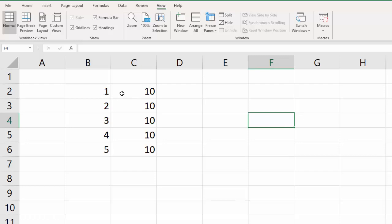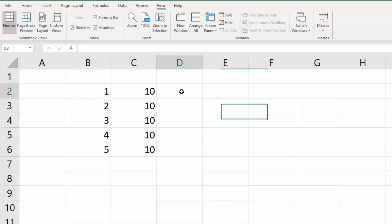So we know that 1 times 10 would be 10, and 2 times 10 would be 20, 3 times 10 would be 30, and so forth. So let's go ahead and put in some formulas so that you can make Excel do the work for you. The first thing you want to do is click in your cell that's next to them where you want your answer to show up.